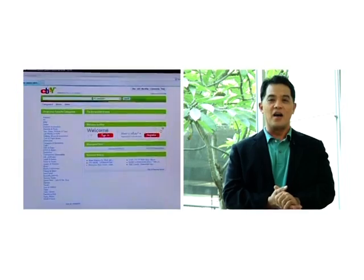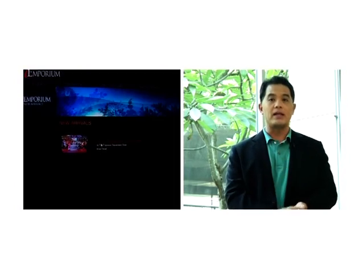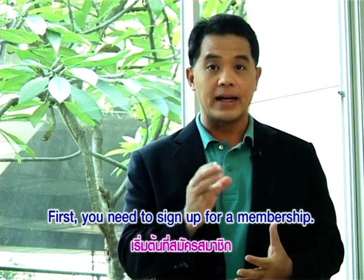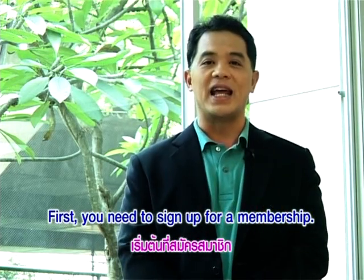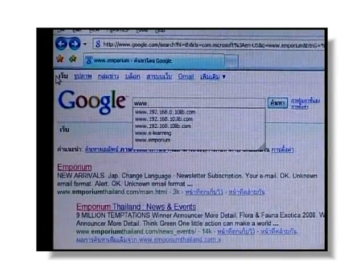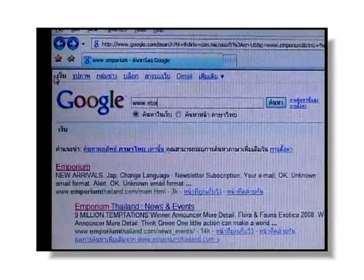แม้เทคโนโลยีก้าวล้ำขนาดนี้นะครับ ไม่มีอะไรที่ทำไม่ได้ ซื้อขายของบนอินเทอร์เน็ต วันนี้เราจะสอนเพื่อนชาวต่างชาติให้ประกาศขายของบนอินเทอร์เน็ตกัน เริ่มต้นด้วยการ Sign up หรือสมัครเป็นสมาชิก จากนั้นก็ตั้งชื่อผู้ใช้และรหัสแสดงตัว